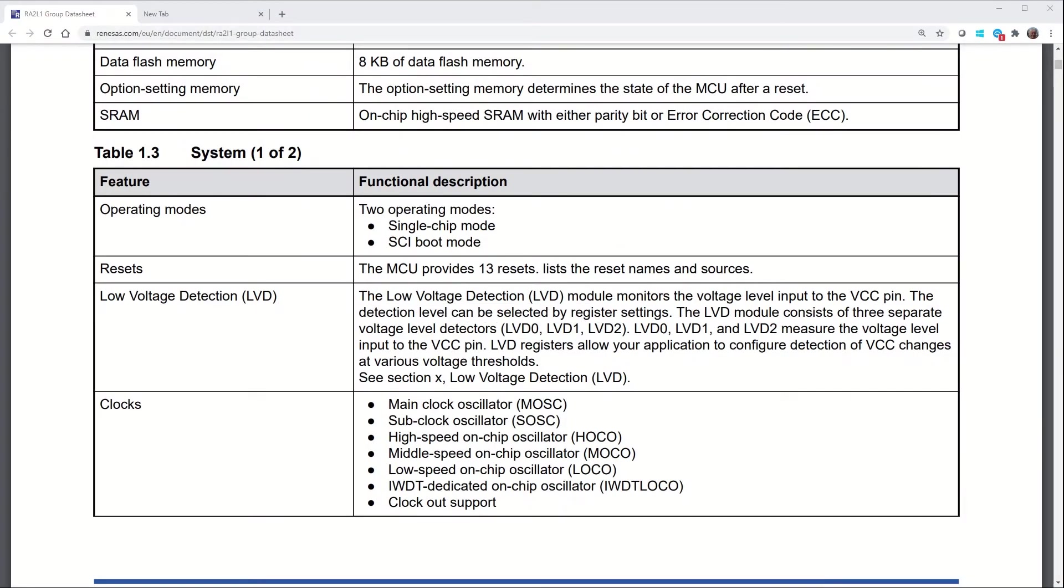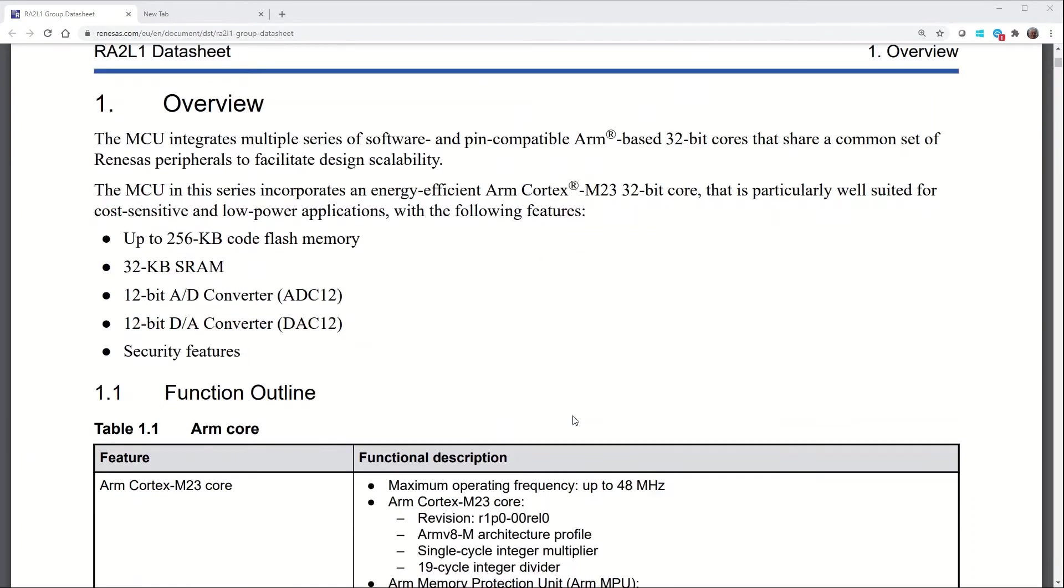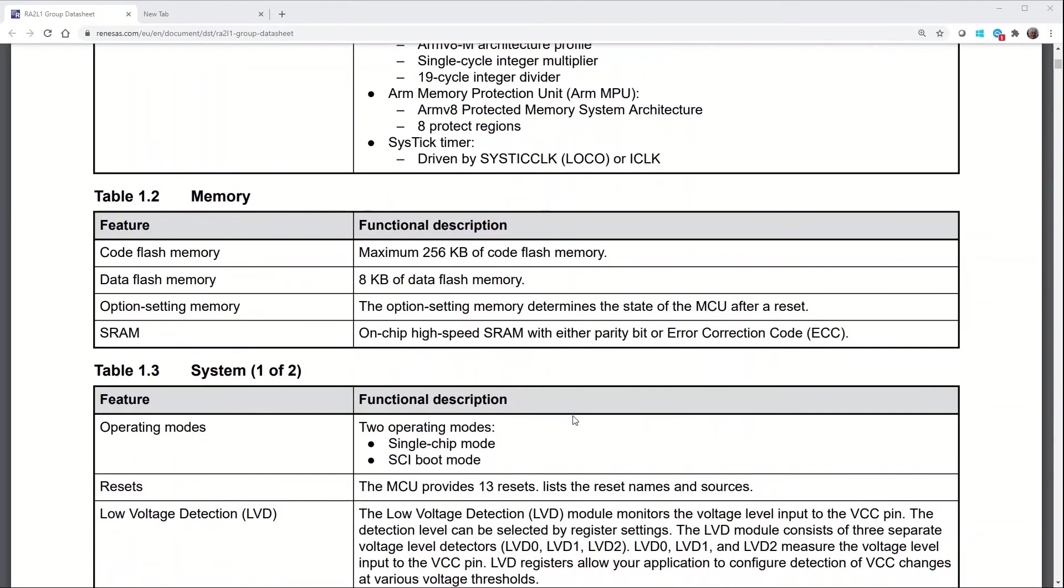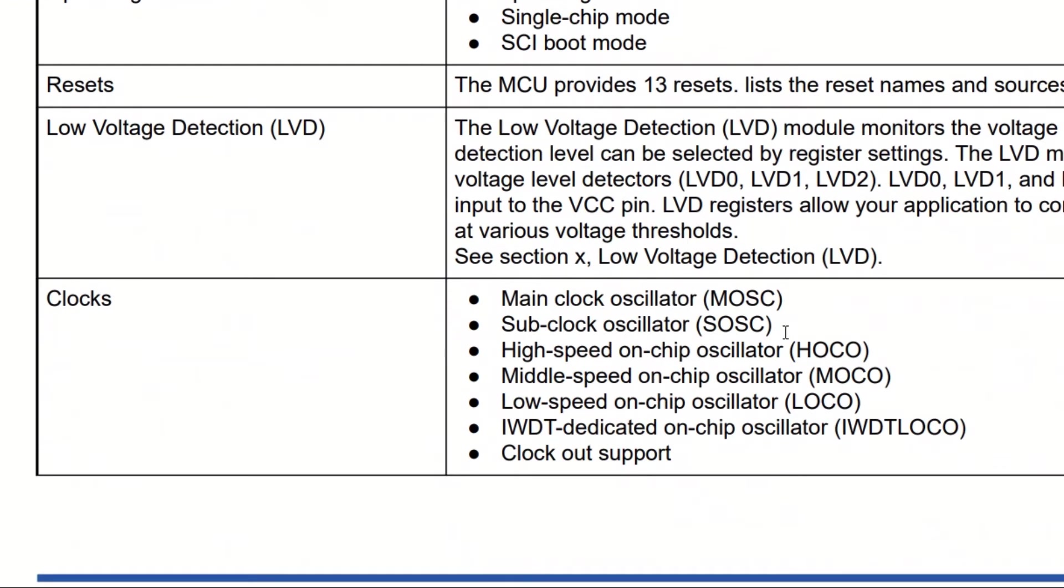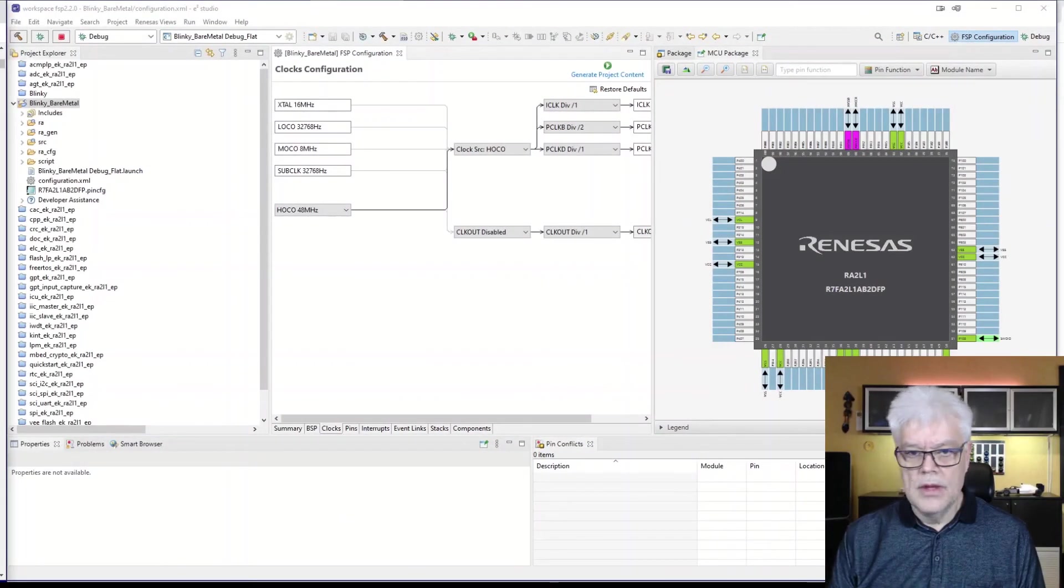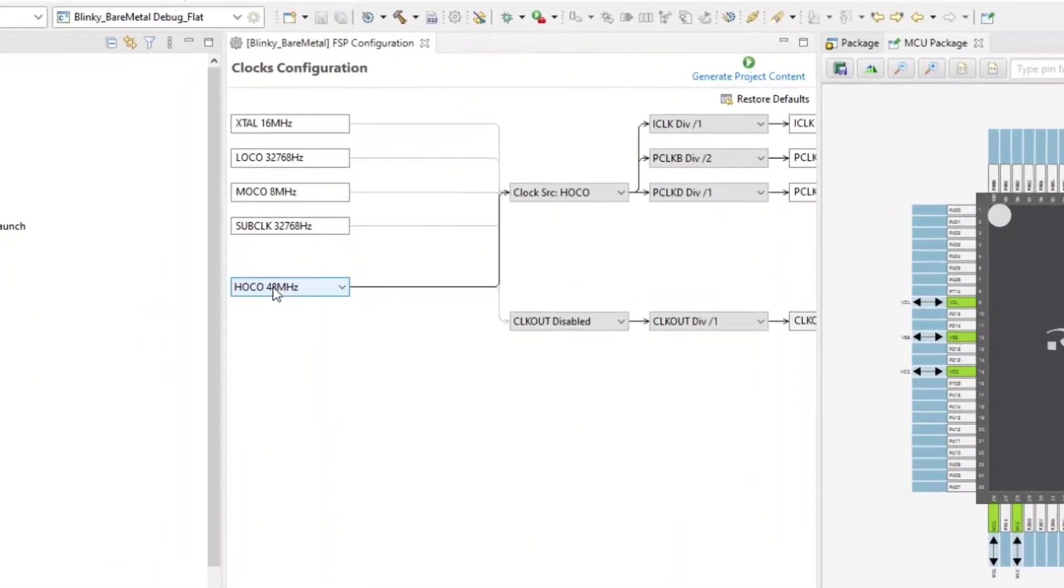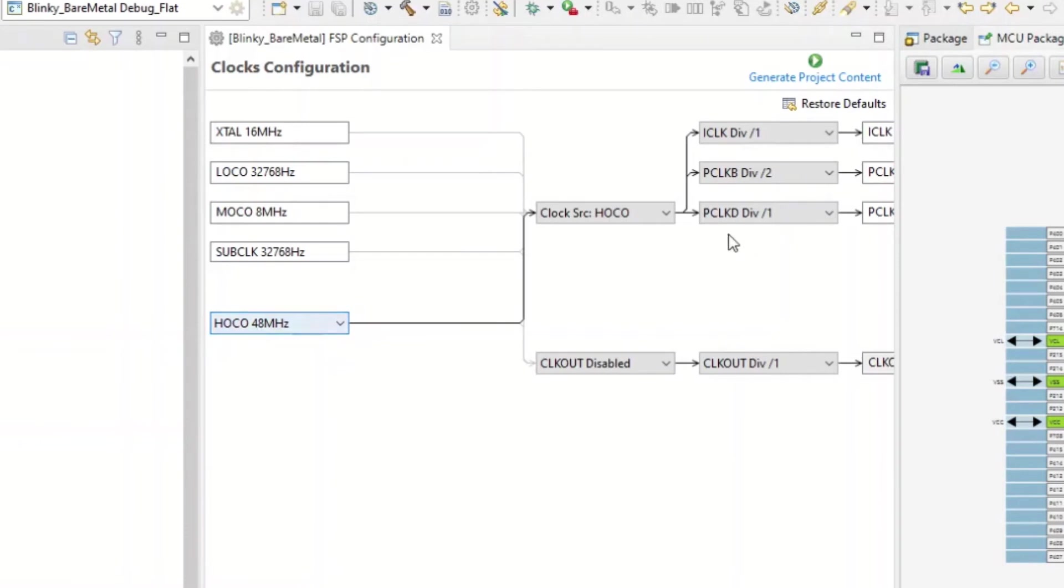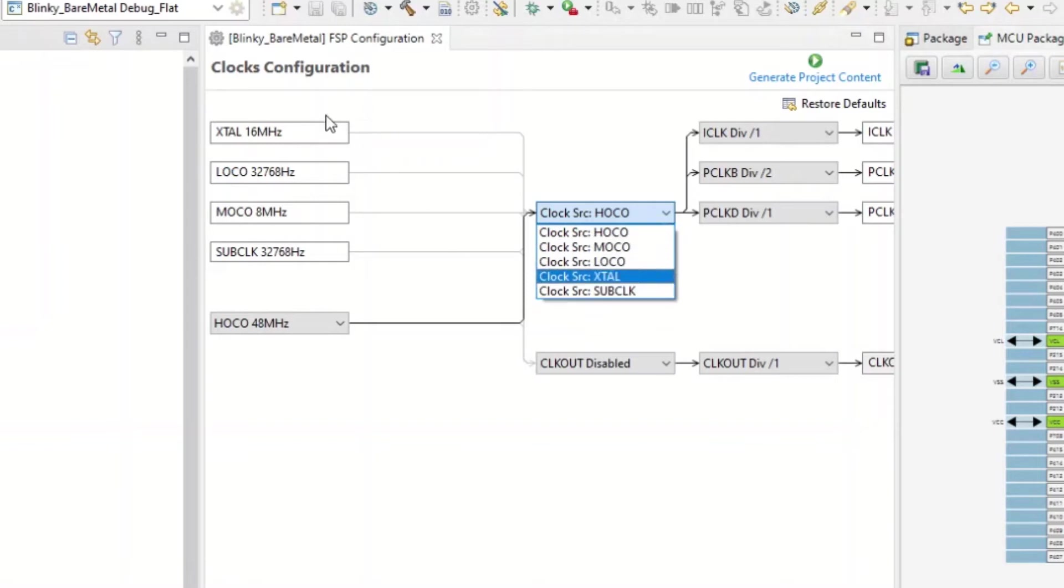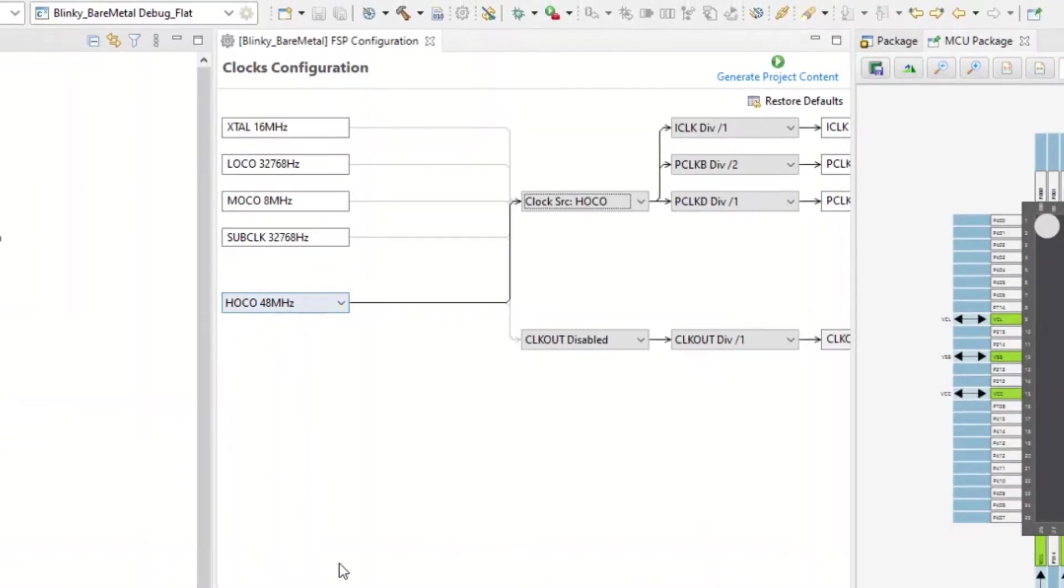So then we need to look into what we have for timers and clocks. I have the datasheet here for the device. And there are some clocks internal on it. So we have the main clock oscillator, the sub-clock, the high-speed, etc. And we are going to use the high-speed on-chip oscillator, also called HOCO. So if we go back then to the FSP configuration, we know that we are going to use the HOCO. So that one is selected here, clock source HOCO. So there is an internal clock already set up for us on 48 MHz. So the clock is already set up. That is good.